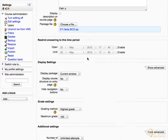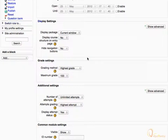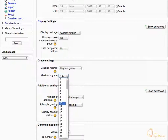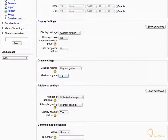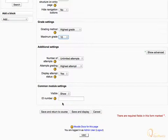Scroll down. Under Grade Settings, expand the Maximum Grade drop-down menu to adjust the grades for the activity, and select 10 to set the maximum grade for the activity to 10 points. Scroll down and click Save and return to course.